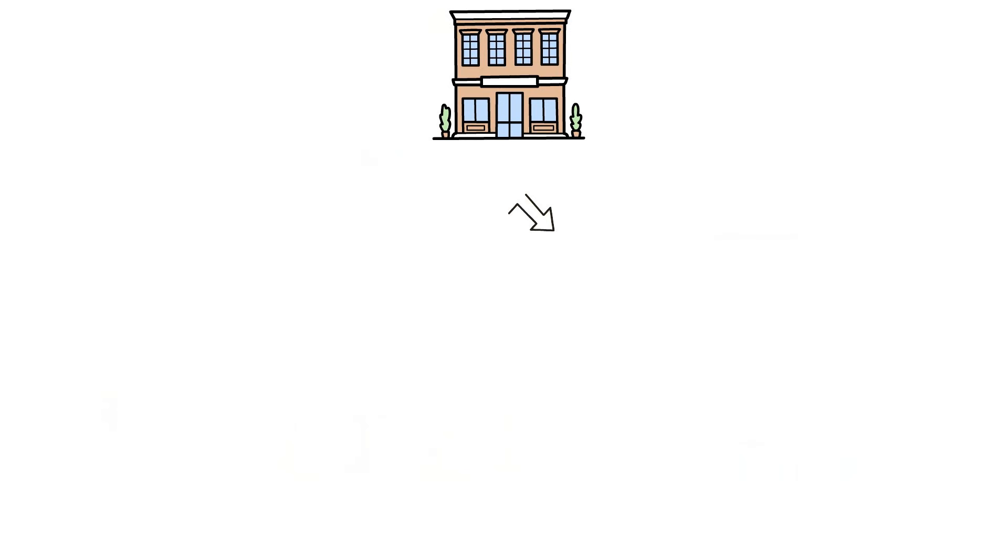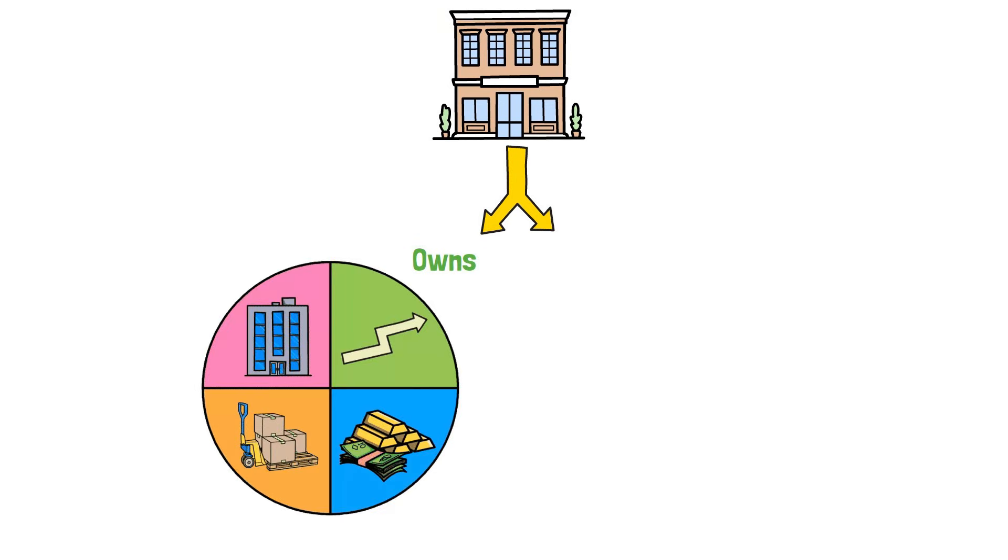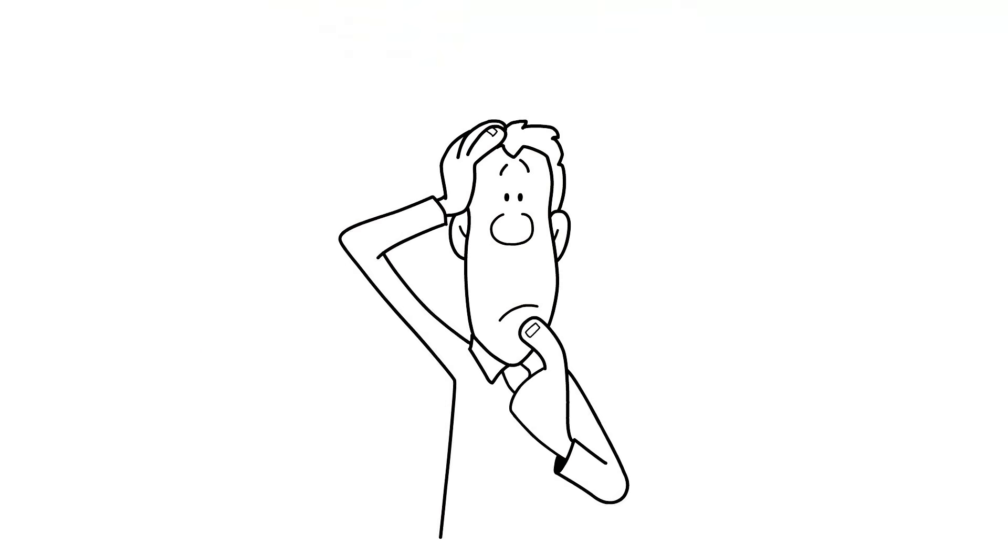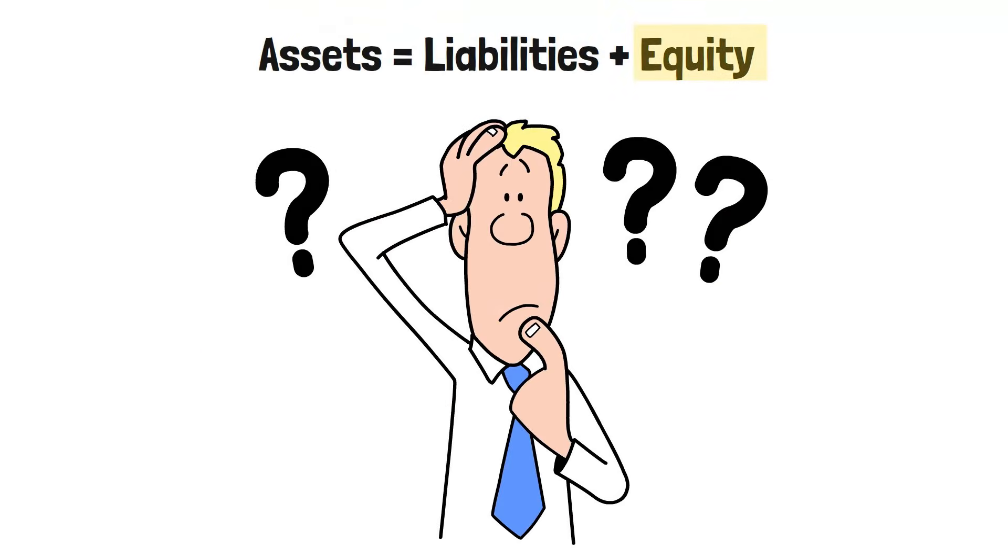So, now we've got what a company owns, its assets, and what it owes, its liabilities. But what about the last piece of the equation?